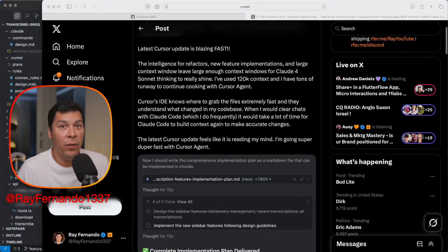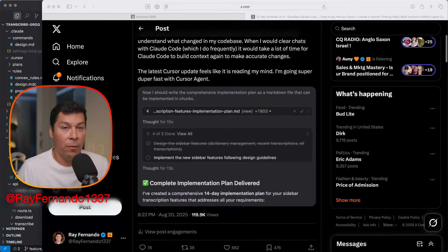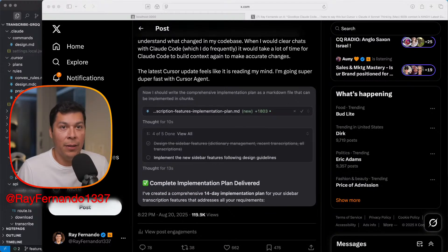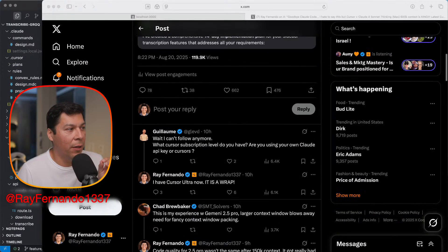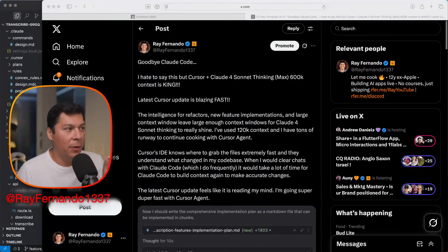I thought it'd be a good idea to make a quick video because the latest Cursor update is incredibly fast. I'm outputting documents at a speed I haven't really seen in Claude Code. Somehow Cursor's latest update — with its understanding of my repo and everything — is like the new magic sauce that you should play around with if you haven't already. Even if you're already heavily invested in Claude Code, I would just say give it a shot.